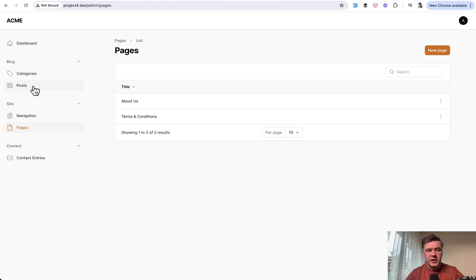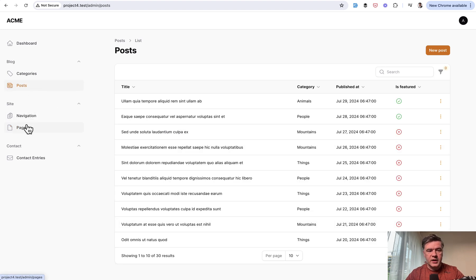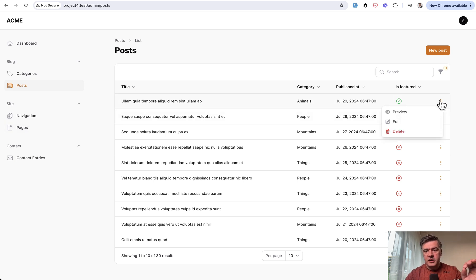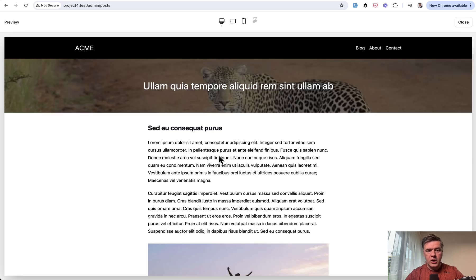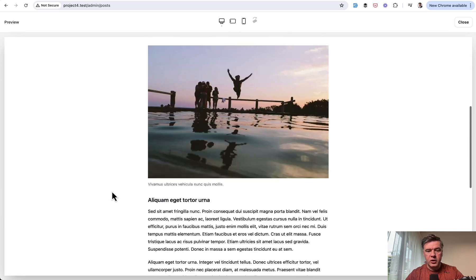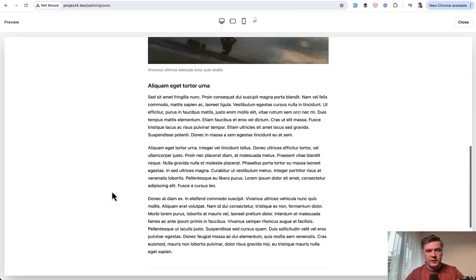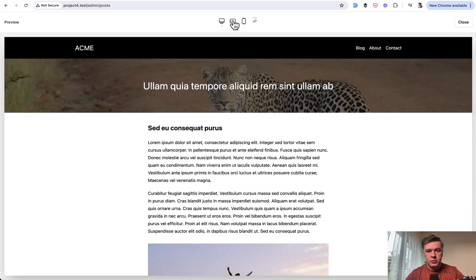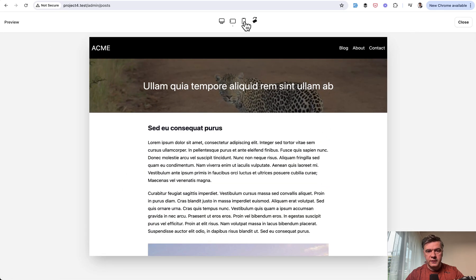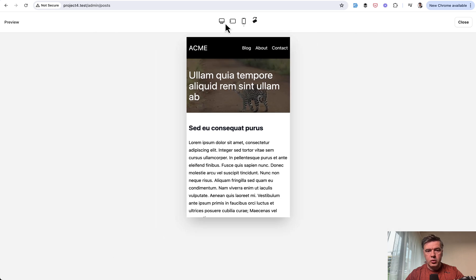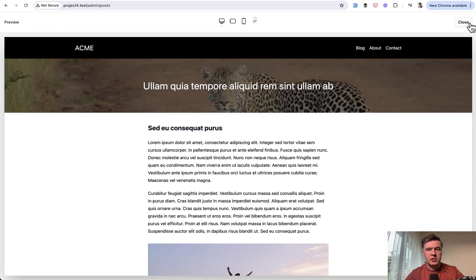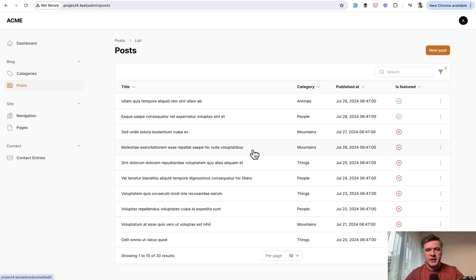There's a list of pages or posts, and one of the features is that for a post you can click edit, delete, or preview. If you click preview, you get a preview of the design of that page. There are also modes for mobile or full page, and you can close at any time.